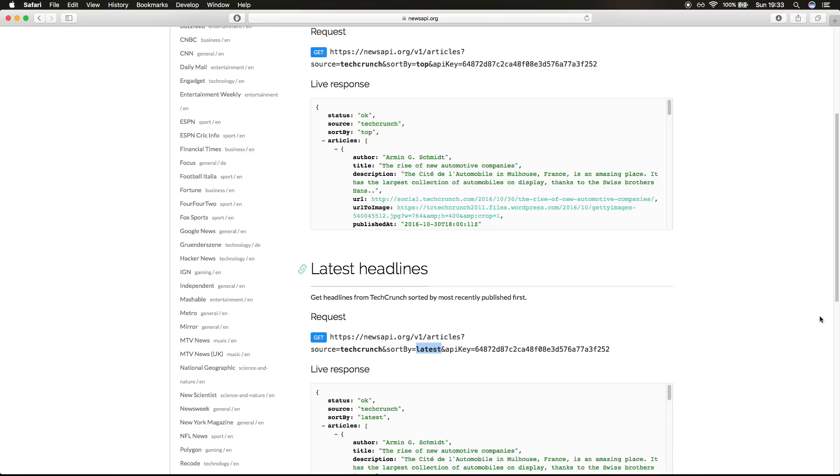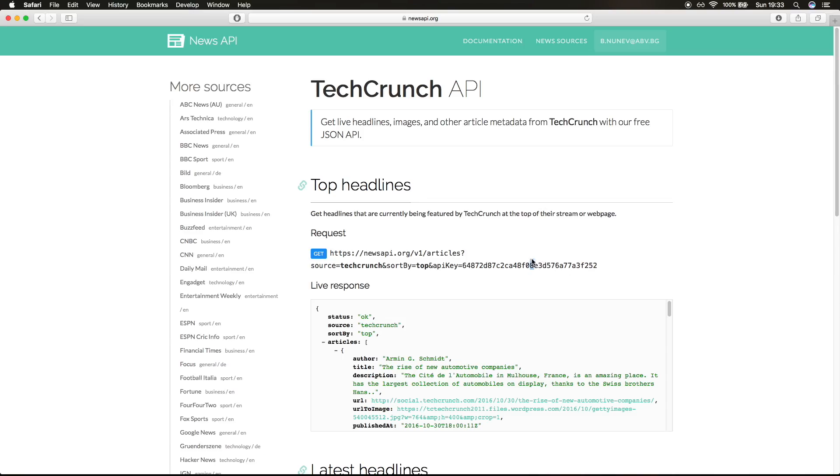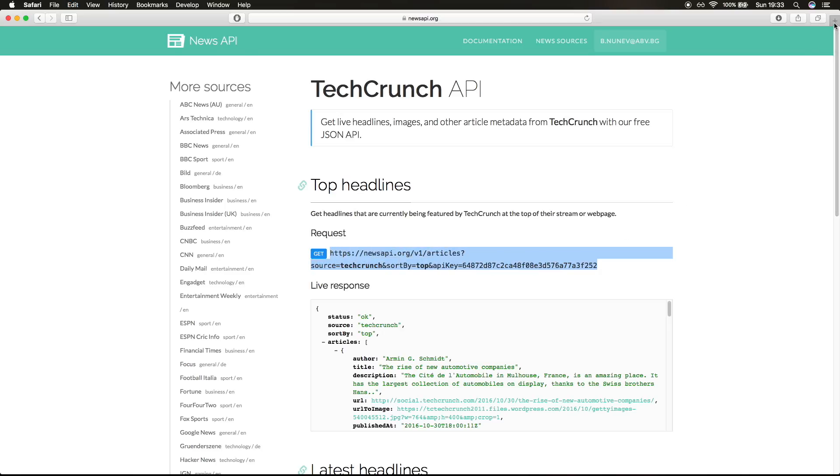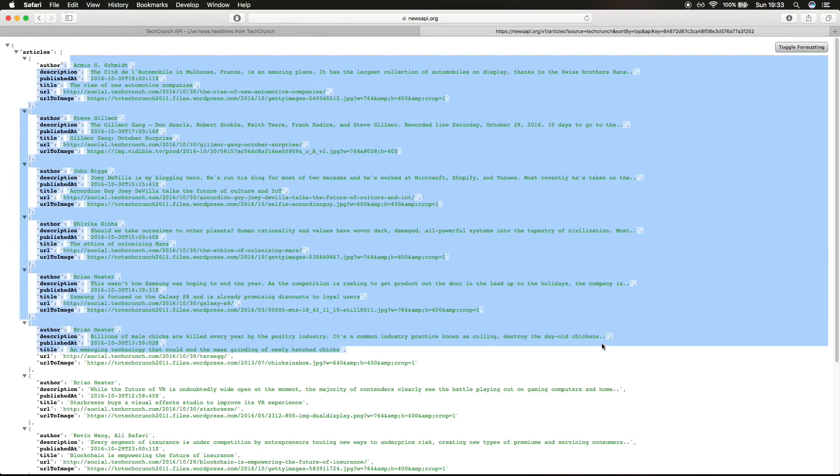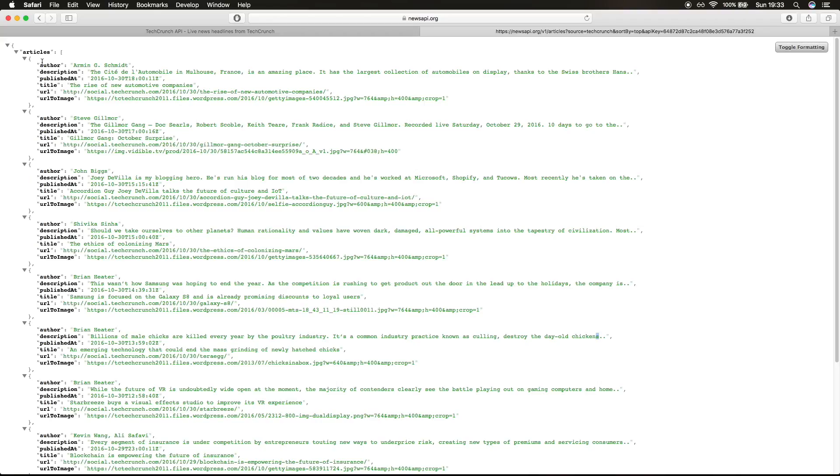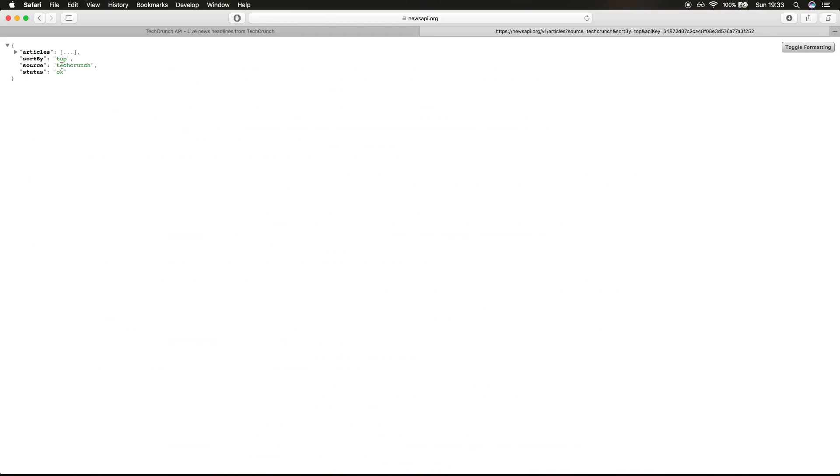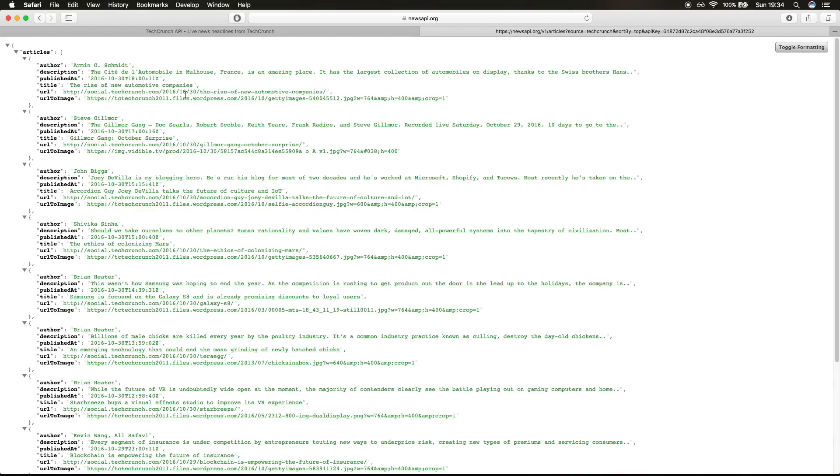Everything else is the same, so we're gonna take this to our advantage. Let's open the tab and we receive a JSON format. It contains an array of articles sorted by top. The source is TechCrunch and the status is OK that we did receive articles from this URL request.